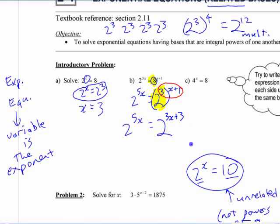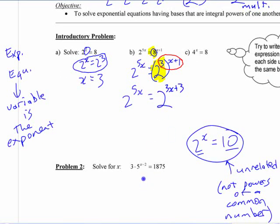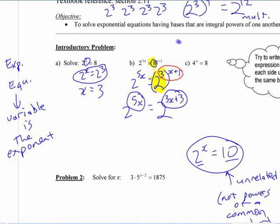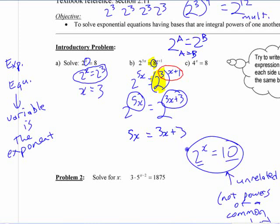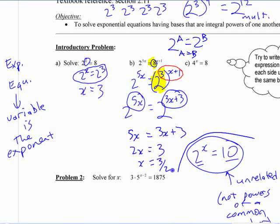Once you've written both sides as powers with the same base, the logic is: if 2 to the a equals 2 to the b, then a must equal b. So if 2 to the 5x equals 2 to the 3x plus 3, then 5x equals 3x plus 3. You've reduced it from an exponential equation to a linear equation. Solving: 2x equals 3, so x equals 3 halves, or 1.5.